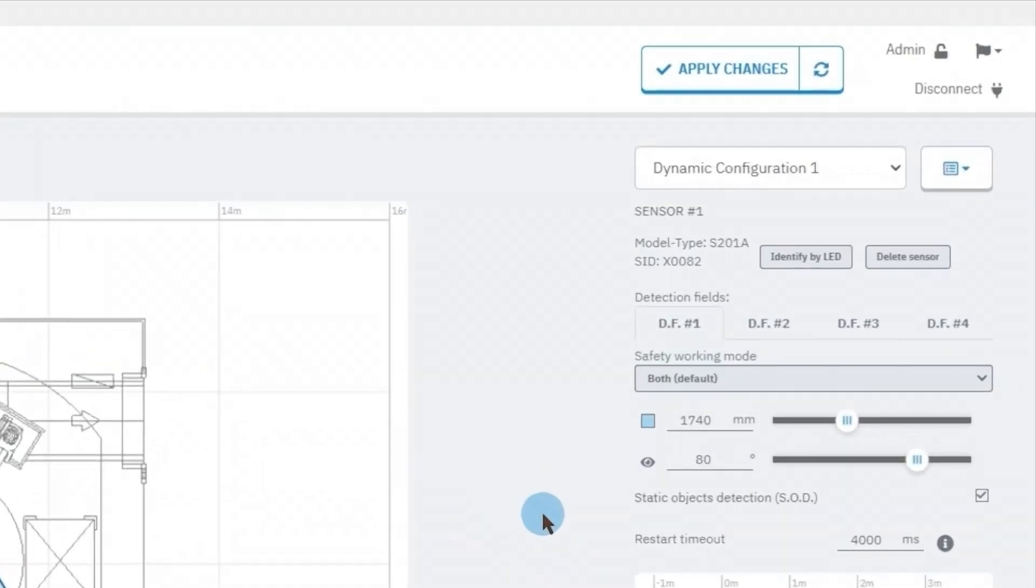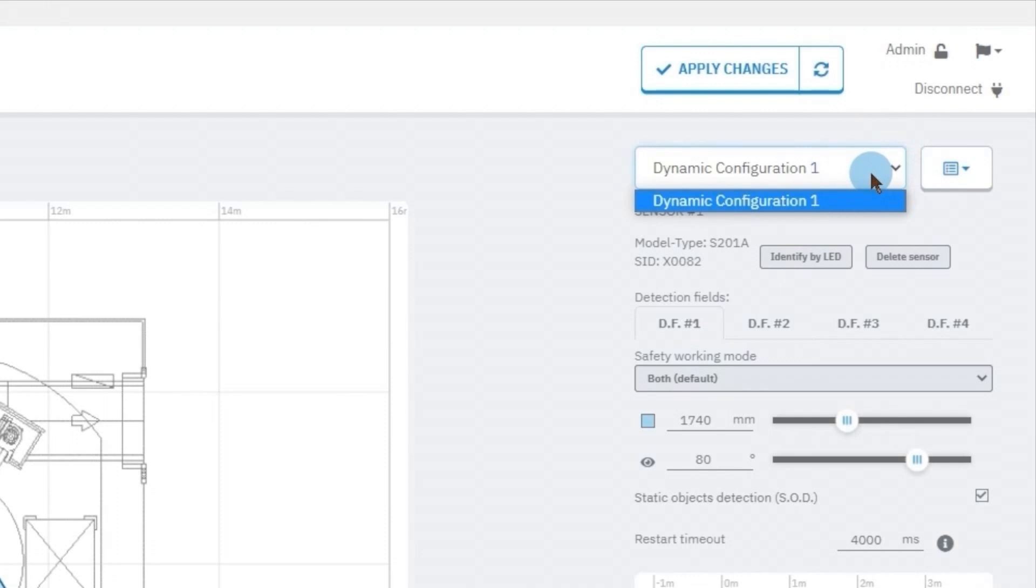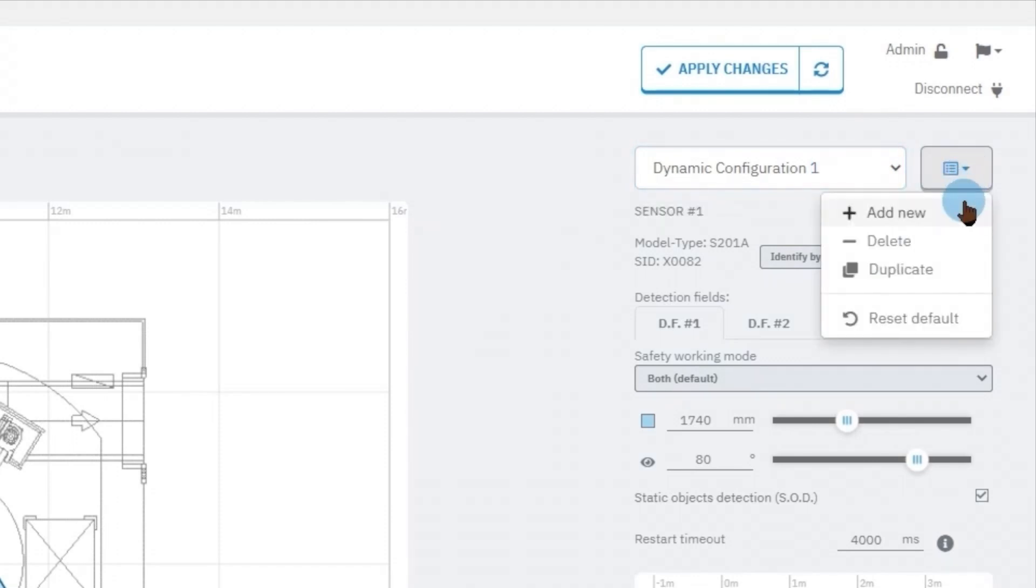Please note that it's possible to create multiple configurations of the sensors and switch dynamically among them in a safe way via digital inputs or field bus. This drop-down menu serves exactly this purpose. It allows us to add, duplicate, and delete configurations.